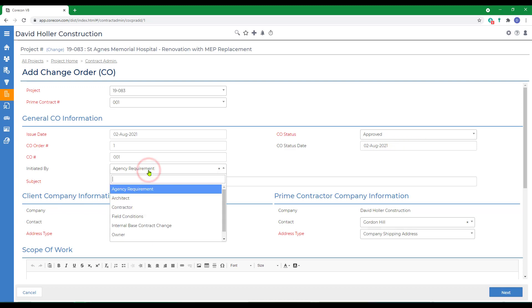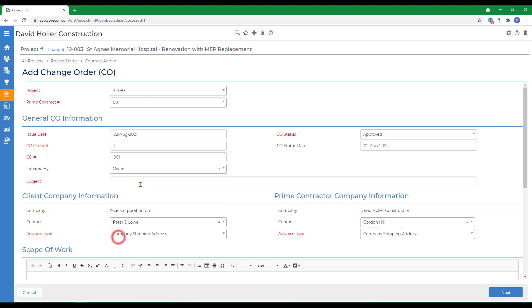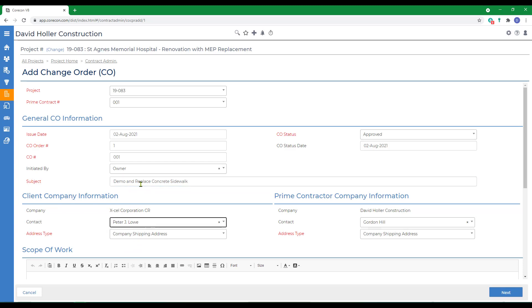I'm going to select the Initiated By, which is a list that you can find in Global Settings under the Contract Admin feature. We're going to say that this Change Order was requested by the owner and a subject. The Change Order usually is the result of a change in conditions or change in contract scope. The customer and the customer contact filled in automatically from the prime contract, your company, and your contact will fill in automatically as well.